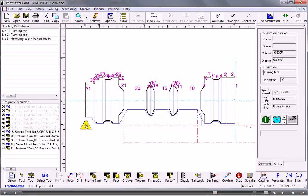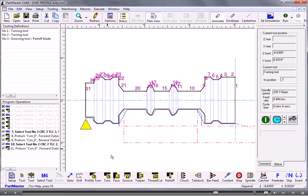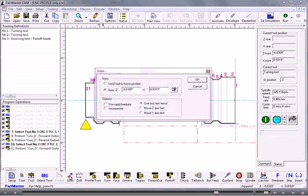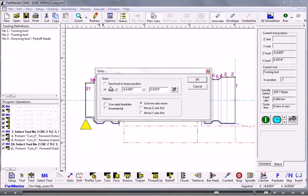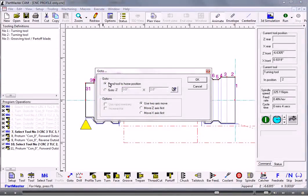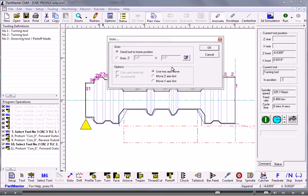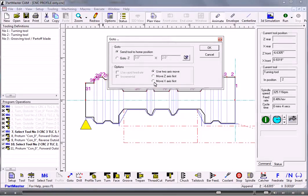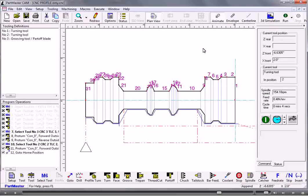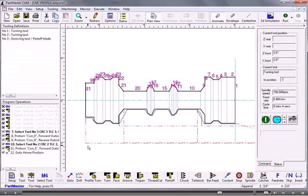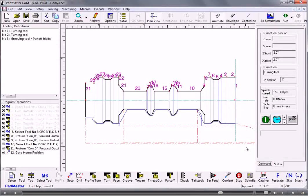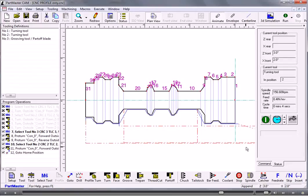Now where the tool is now I'd need to send the tool back to its home position. So to do that I use the go to command. I send the tool to its home position, but what I want to make sure of is it moves in the x axis first before the z. So it pulls off in the x axis before it goes home in the z. And that's that job completed.